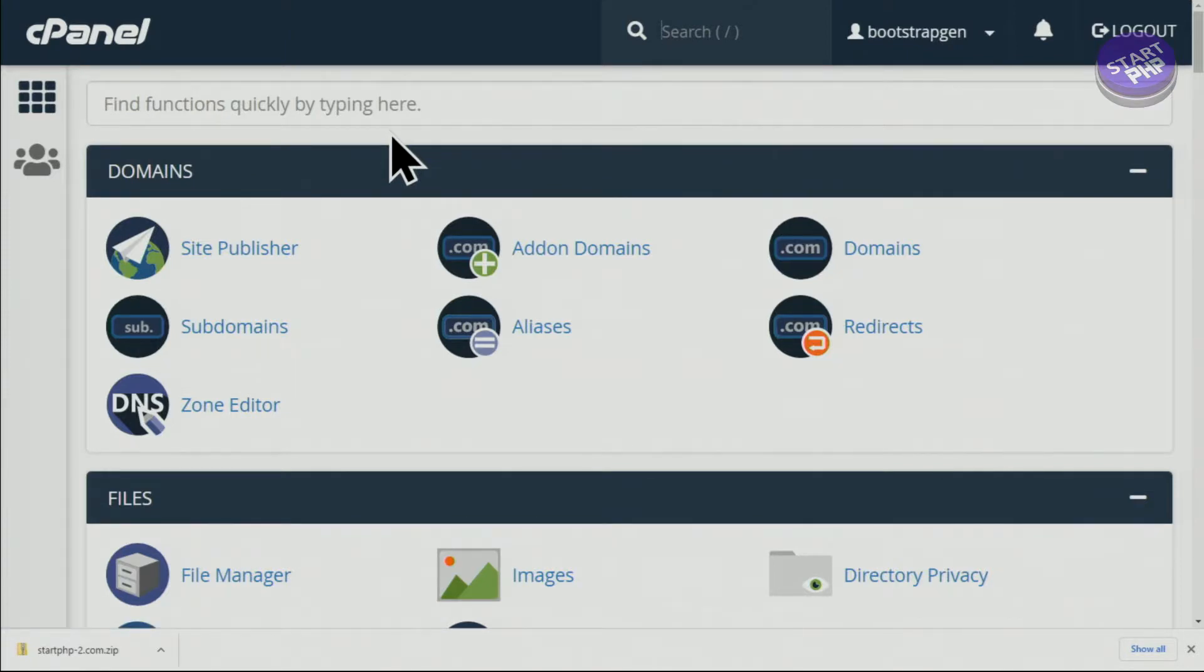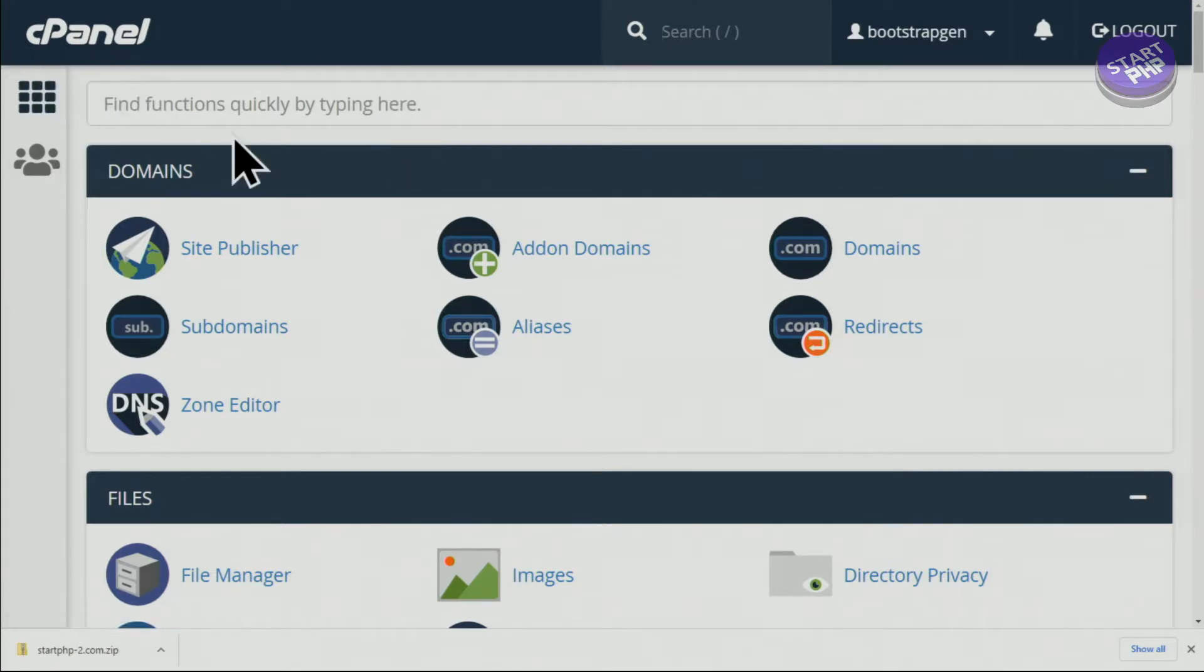So all the files will be downloaded at once in an easy way without a command line or any other tool, just using the cPanel. Let's get started with this.